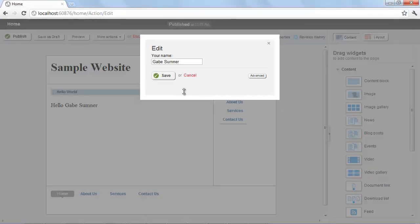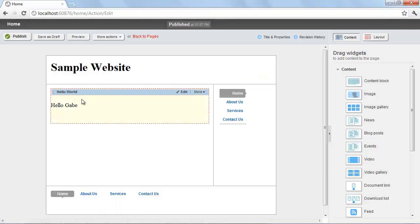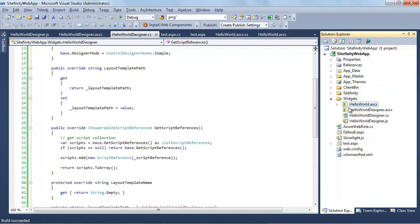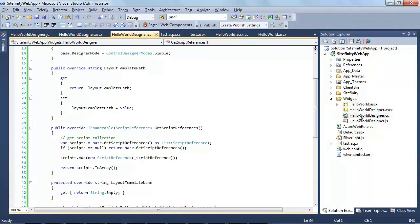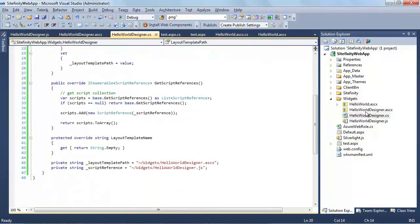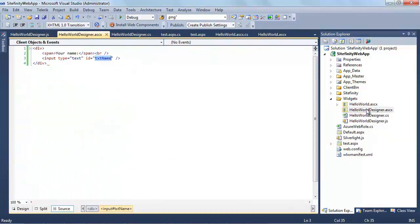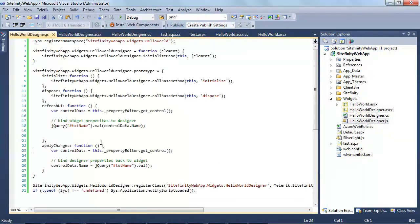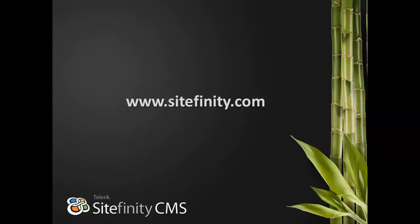We made more code changes, so we need to rebuild. Once that succeeds, let's check it in Sitefinity. Clicking Edit now shows a nice, friendly interface. I can update the name and hit Save, and we see it reflected on the page. So there were four pieces to making this work: the user control itself containing the functionality; and three pieces for the designer — the control designer class inheriting from ControlDesignerBase, the ASCX template providing the HTML, and the JavaScript file handling all the client-side logic.